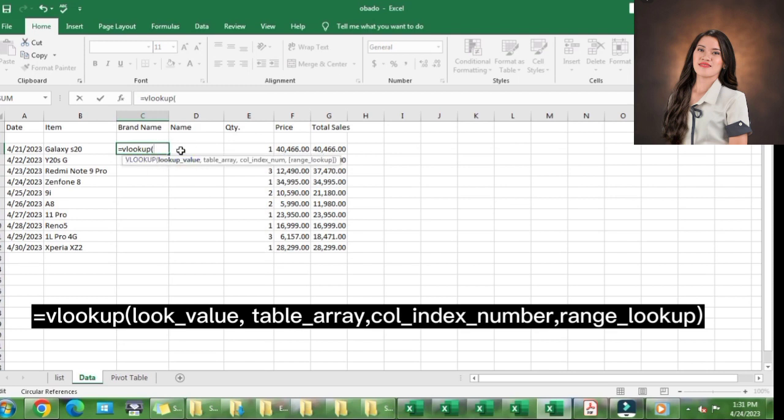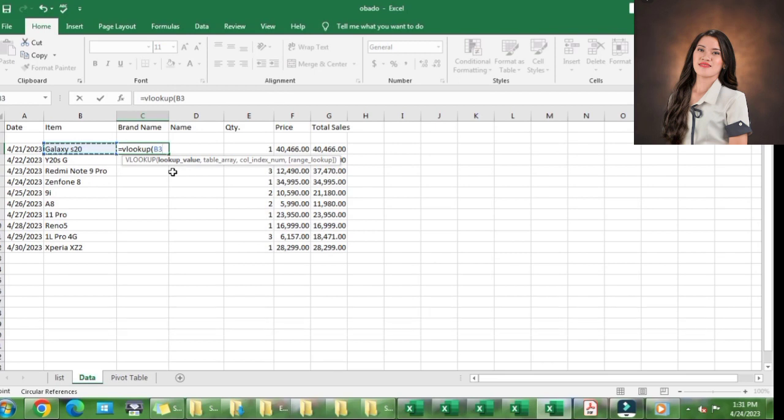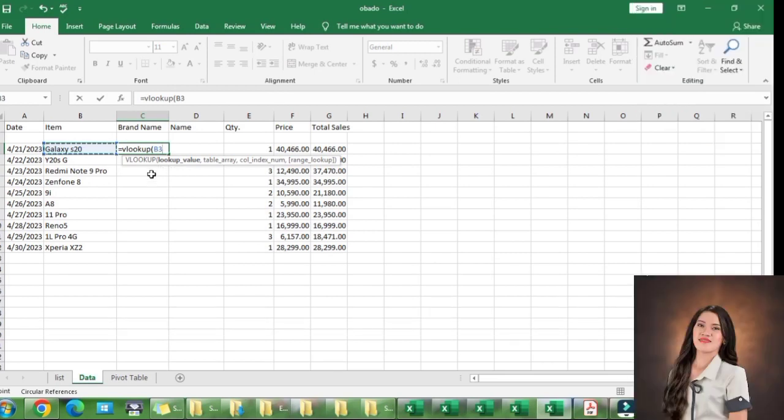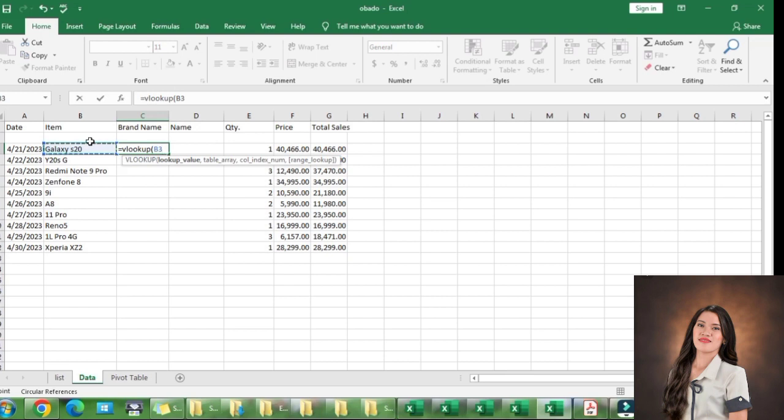The VLOOKUP value is the value that you want to look up. We should always remember that the lookup value is always in the first column. Since Galaxy S20 is in the first column, we should click it and it will show B3. B3 because Galaxy S20 is located at the second column in the third row.